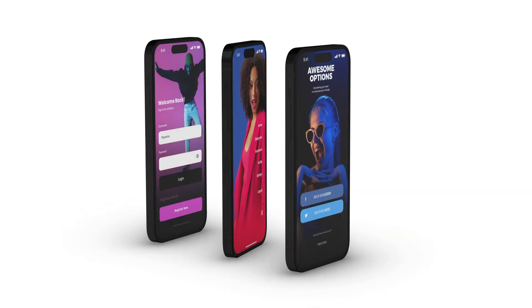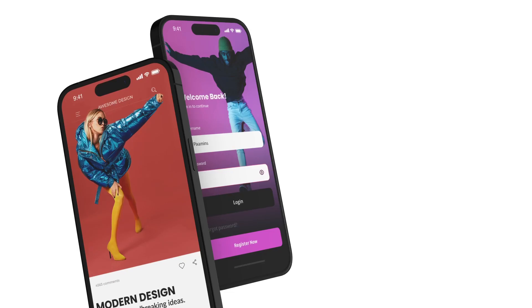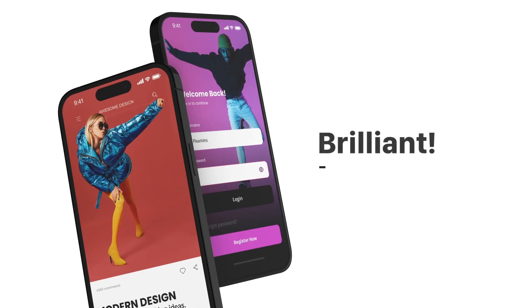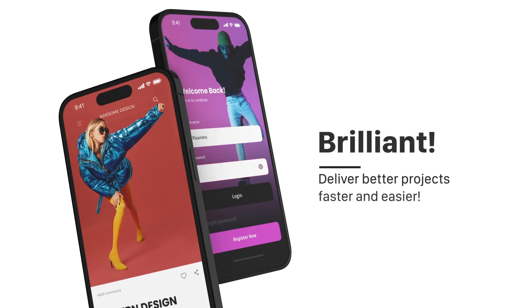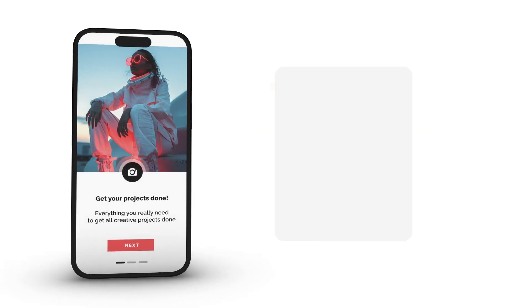I hope you enjoy working with this mobile app promo for Premiere Pro and make great promos. Thanks for watching.